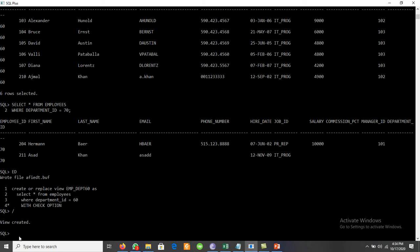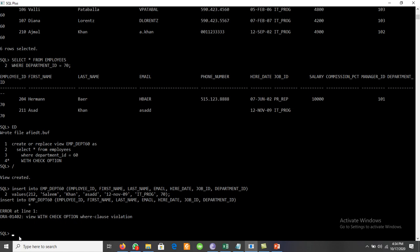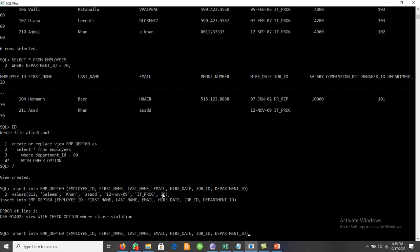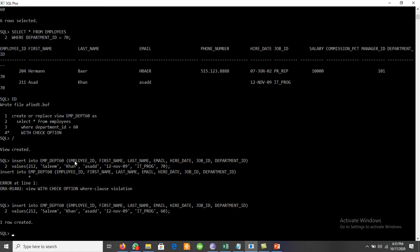Now the view is recreated. If we try to insert a record into the view with department_id 70, it displays an error message: 'View WITH CHECK OPTION where-clause violation.' Only department_id 60 records are accepted. When we change to department_id 60, the insert succeeds because WITH CHECK OPTION allows only records matching the view's WHERE clause.